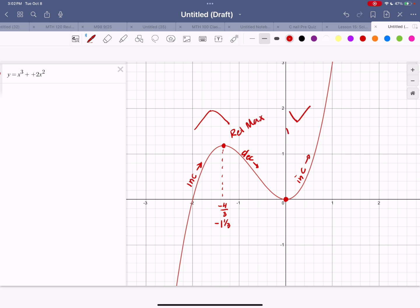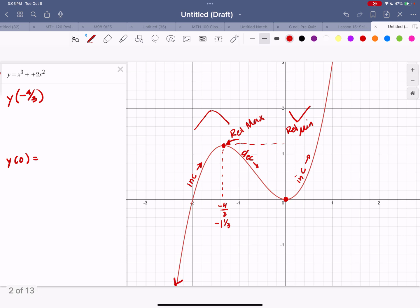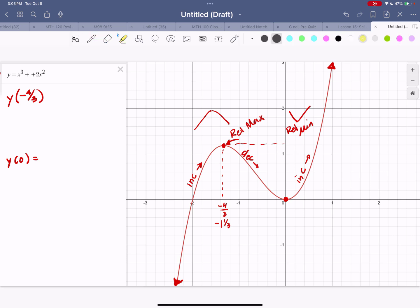To find the actual relative max and min values, we go back to the original function — not the derivative. I need to evaluate f of x at x equals negative four-thirds, which gives the y-value of the maximum, and at x equals 0 for the minimum. These are relative extrema because there are higher values to the right, so it's not an absolute maximum, but within this local section it is the maximum.